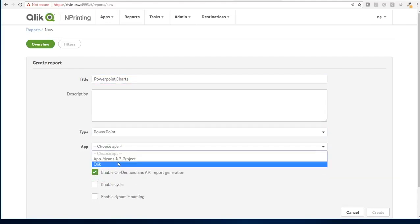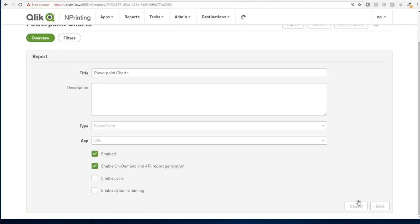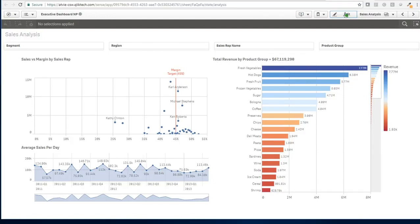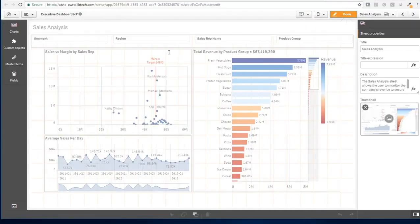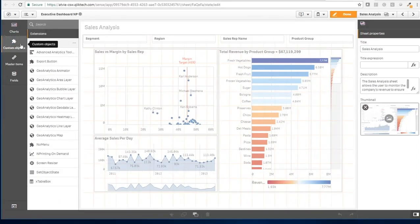So while this report is creating, it's worth to have a look into the objects in the app, which one we're going to export. And to note down, either you have a good headline in the object like here, total revenue by group, if you don't have that and you were lazy giving it meaningful titles, you might want to find out the ID.